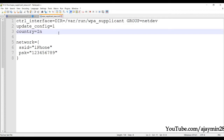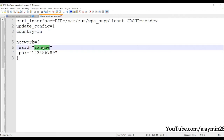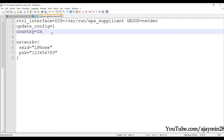We have to use this file to connect to Wi-Fi whenever the Raspberry Pi boots. This is the wpa_supplicant configuration file.